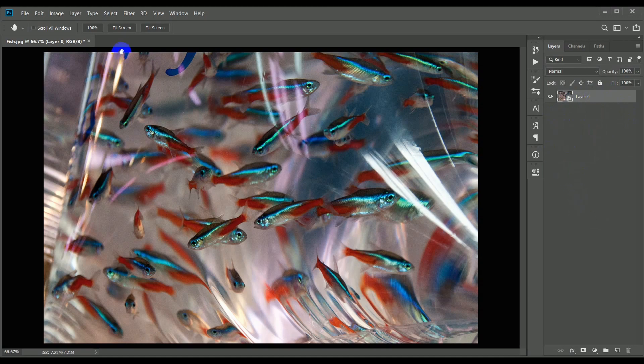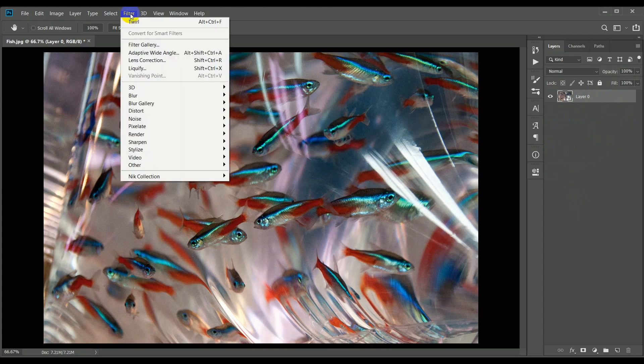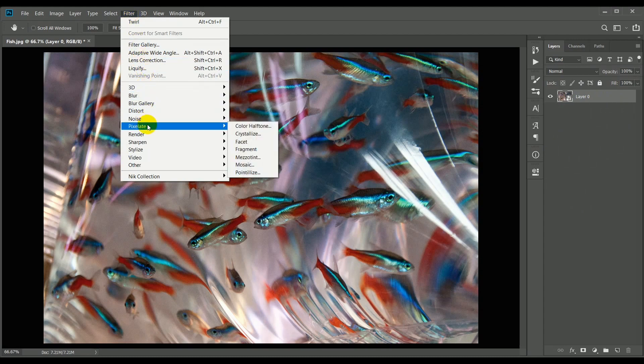The first filter to apply will put some texture across the image, and that will allow for all of the subsequent filters to have more structure to work with. So from the filter menu, move down to the pixelate section and choose mezzo tint.